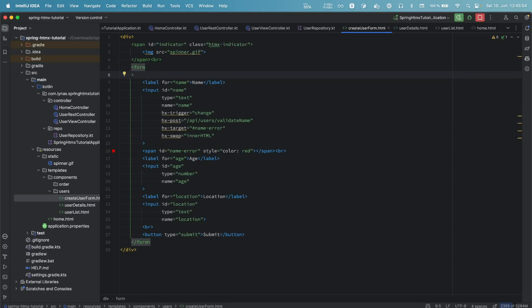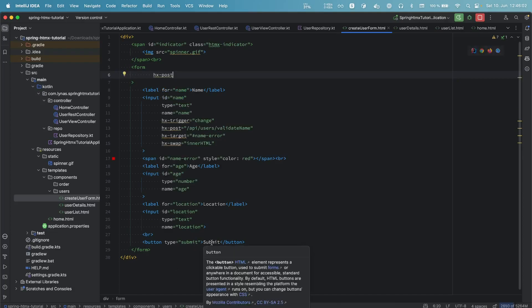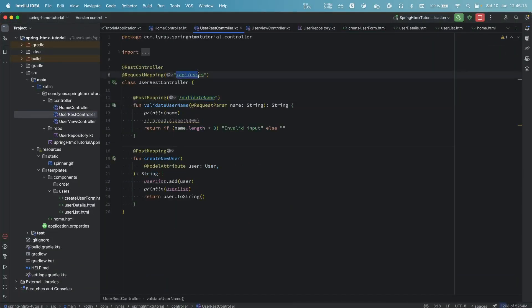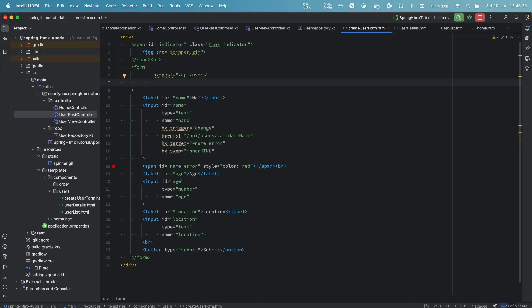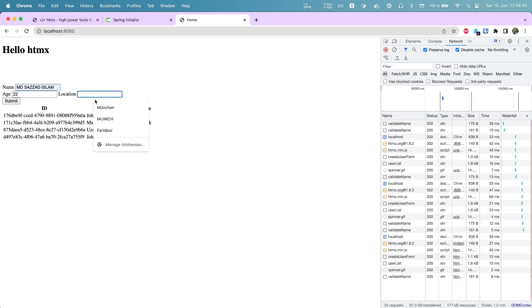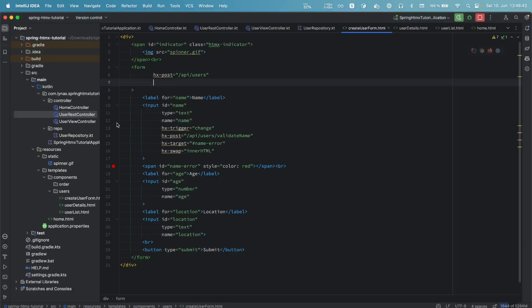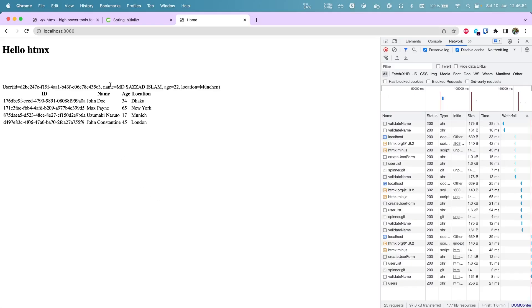Next, let's handle form submission. We add hx-post on the form element with the submit endpoint. On submit it triggers automatically — we don't need to specify the trigger explicitly. After running and submitting a name and location, it goes to the back end, adds the user to the list, and returns the same object. But it's replacing the form, which is not ideal — we want to keep the form and add the new user to the list.